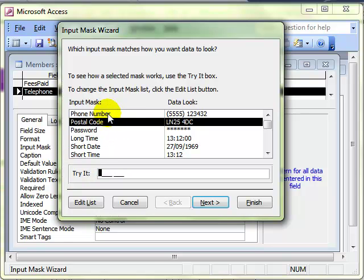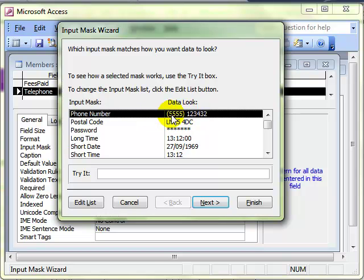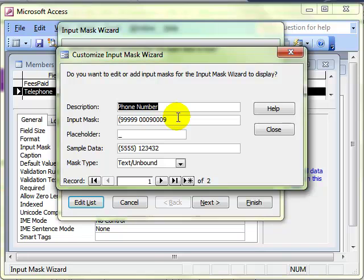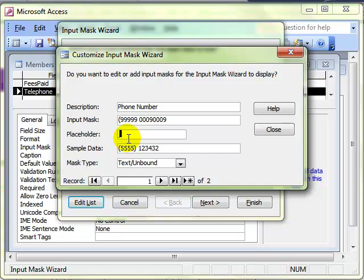Obviously for this one, we want the telephone number input mask. Now, for England anyway, that format of data entry is not quite right. So if you do need to make any modifications to that, you can use the edit list button. And that brings up the basic way in which the mask has been created. You can modify the mask just by making changes to these numbering systems. The placeholder is what you want to appear. Remember in the postal code, we had a little underline. If we want a star to appear, we can just put a star there.